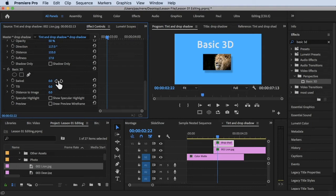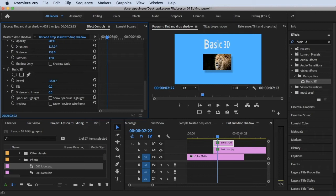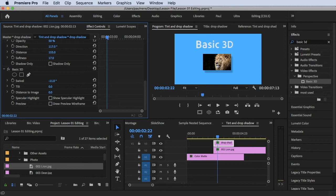Let's try changing the Swivel first. As you can see, if I increase the swivel value it rotates the clip. Dragging to the left gives a negative number and it rotates the other way. So moving right rotates one direction, moving left rotates the other — that's how the Swivel works. Let me undo that.